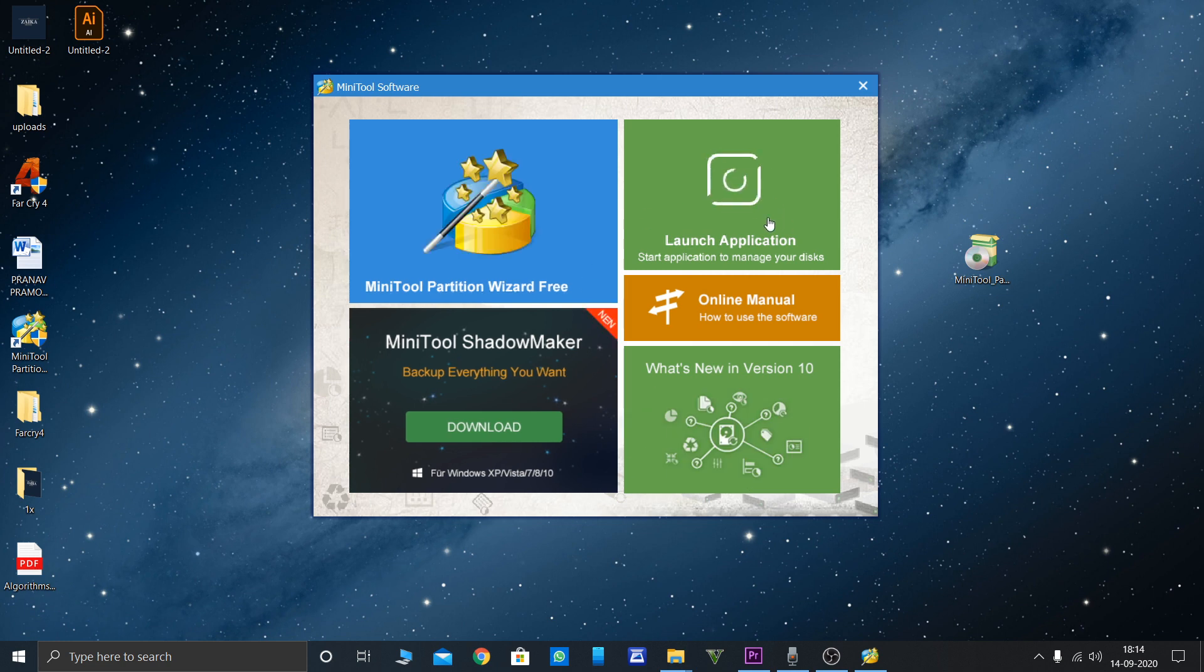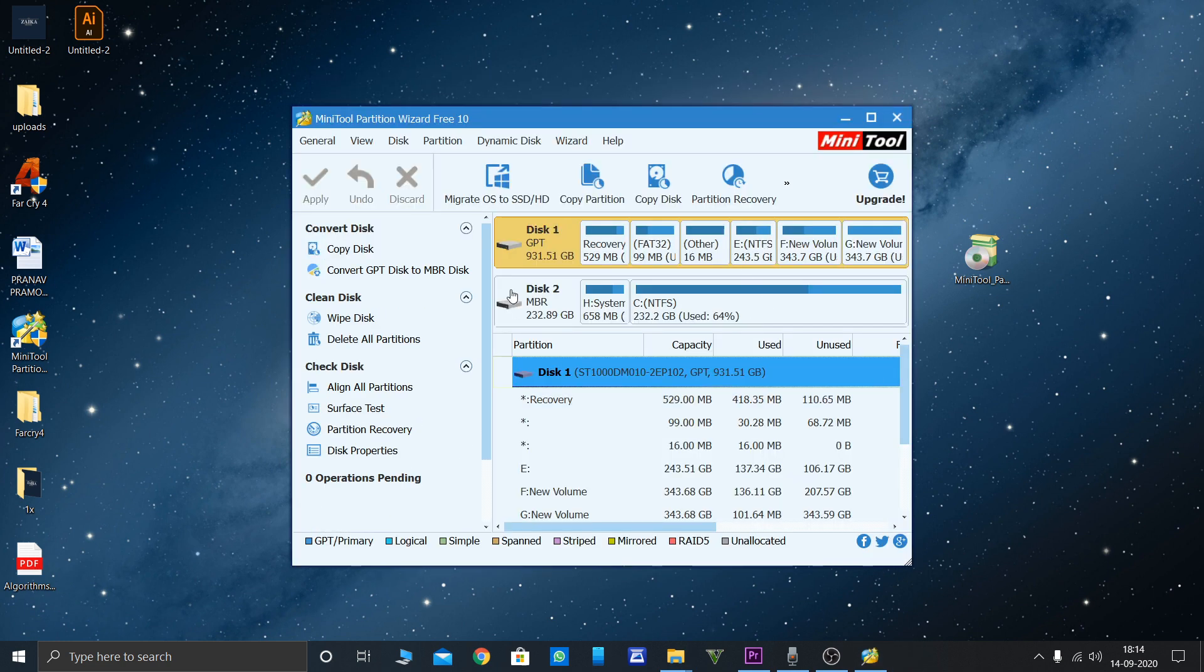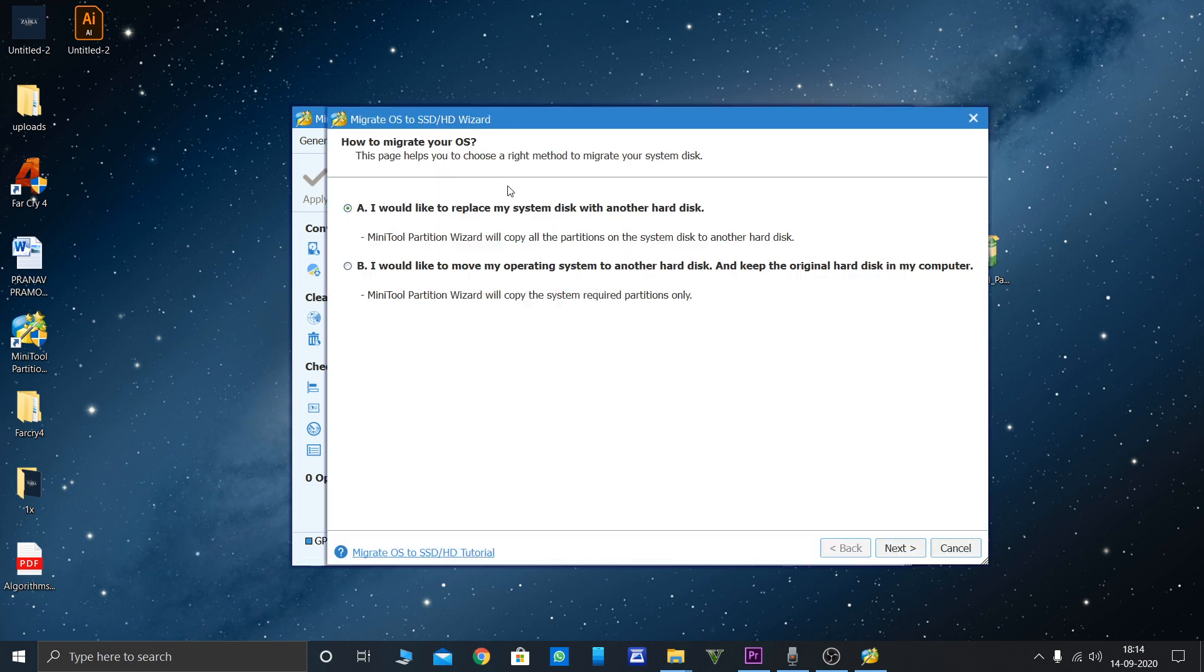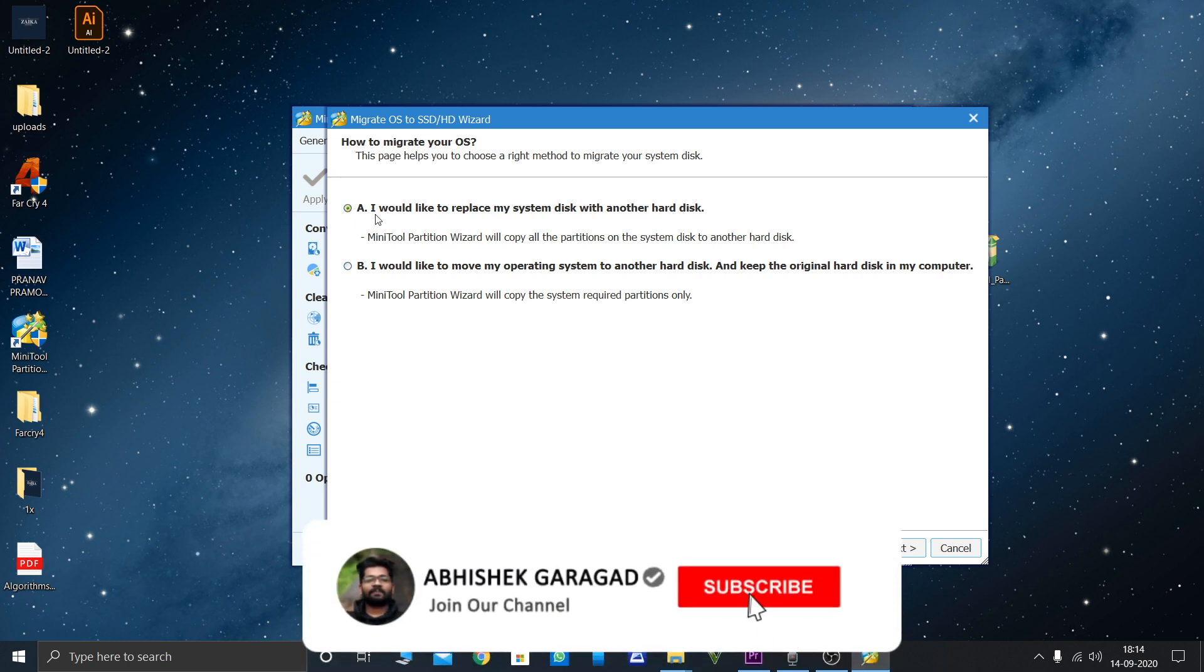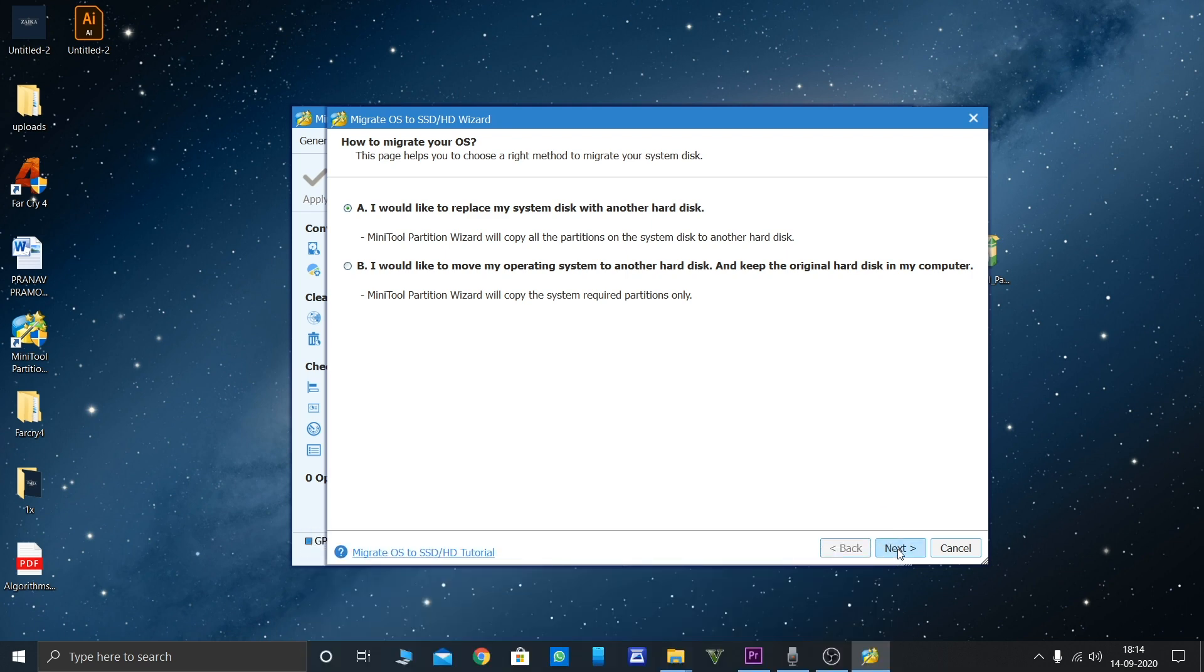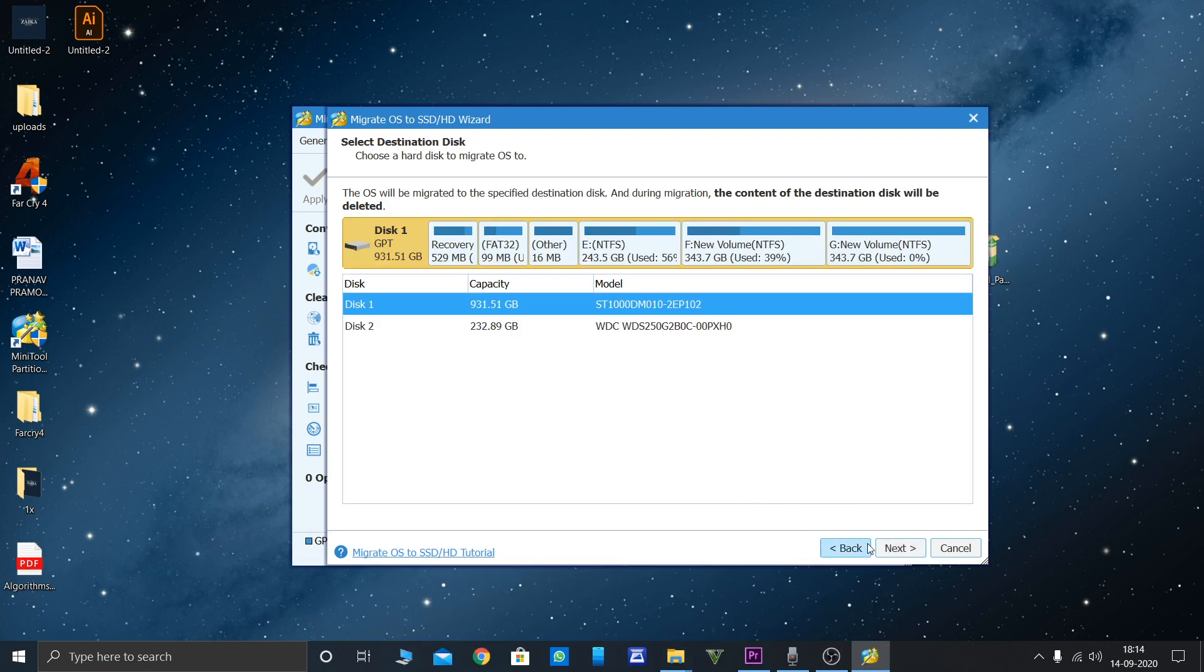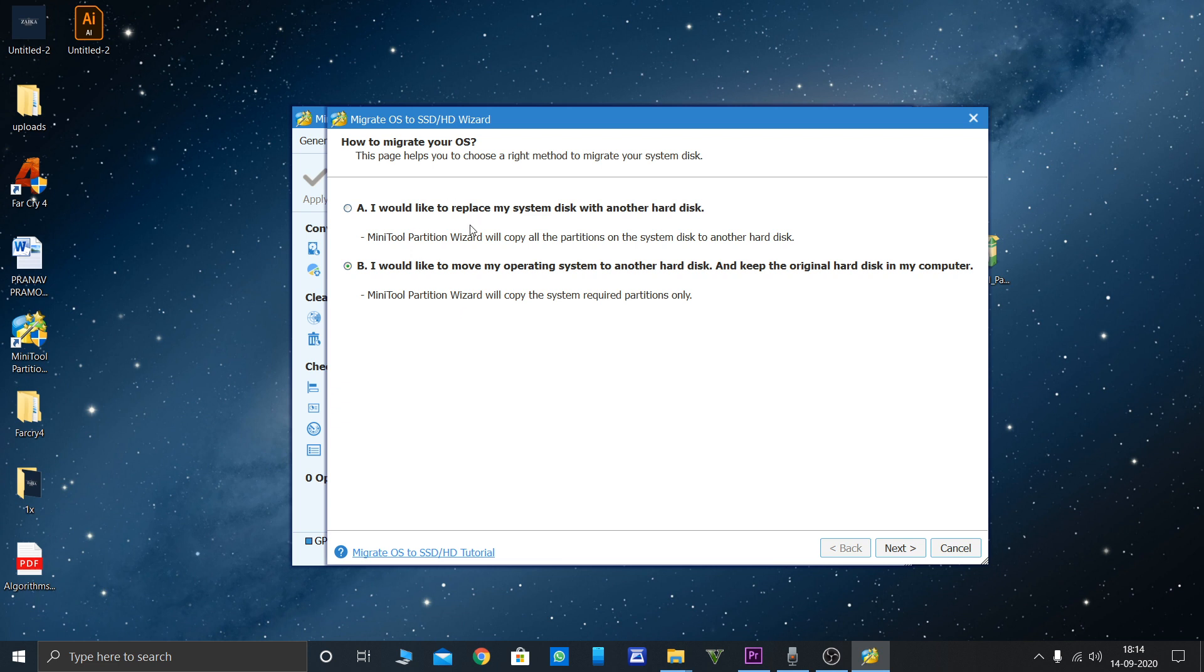You have to select launch the application. I'm already using this SSD in my computer. I'll tell you the procedure, just follow this. To replace the old hard disk, choose option A. Click next. If you're just migrating your OS and want to keep your original files on the old disk, you can select option B. I'll go with option A.